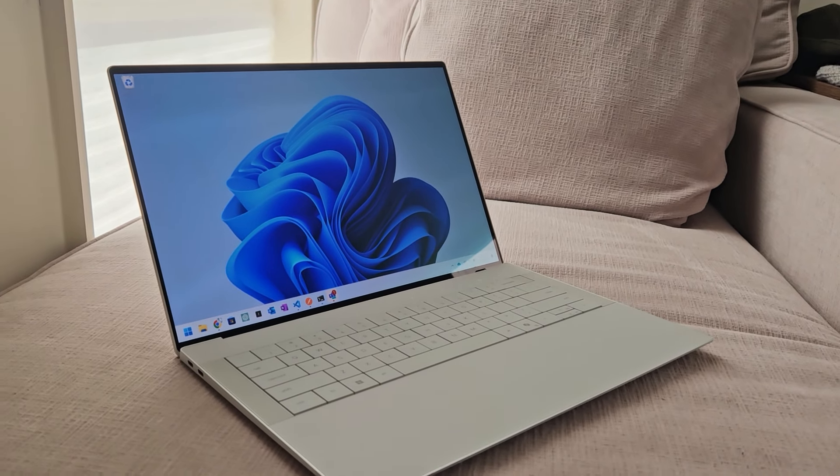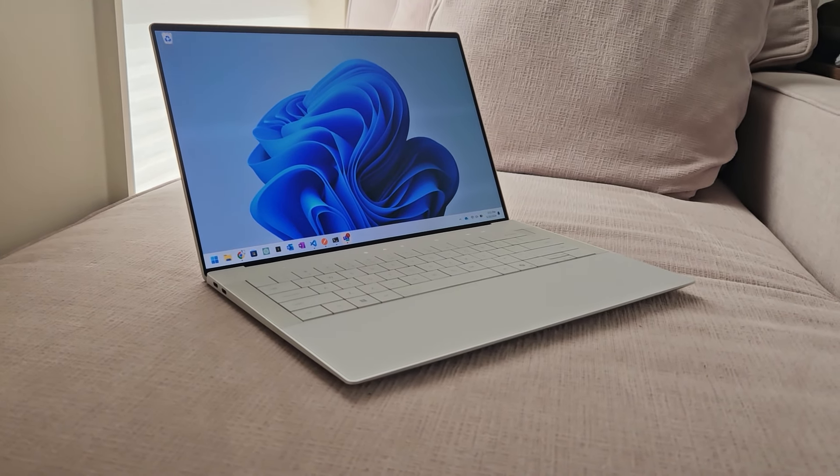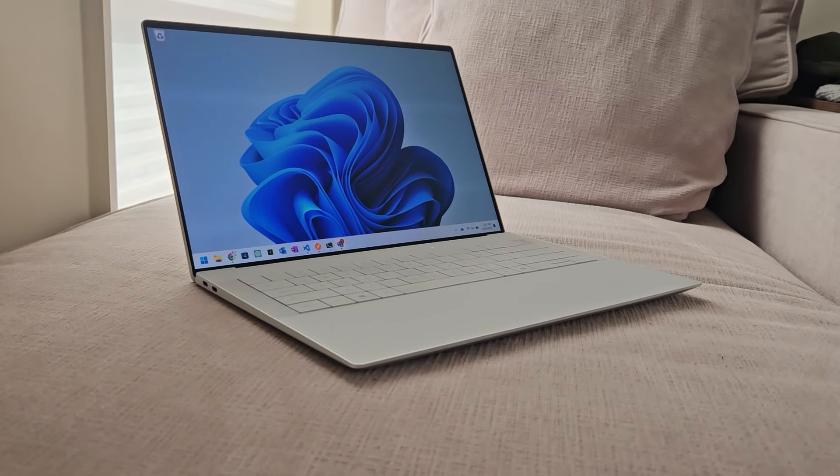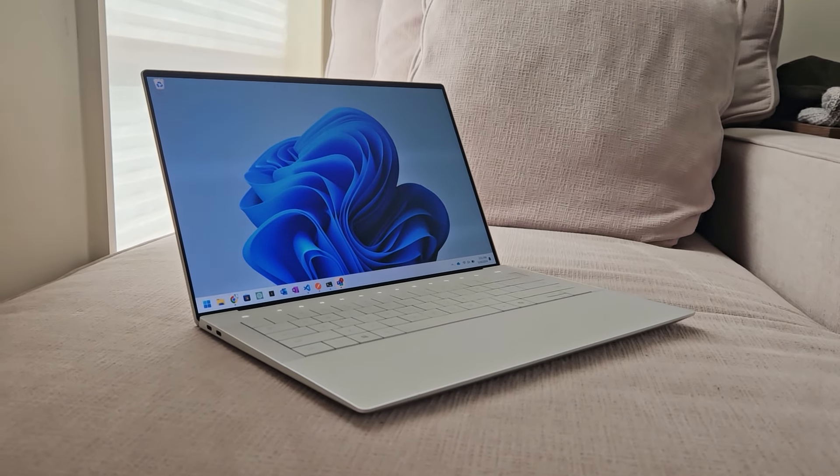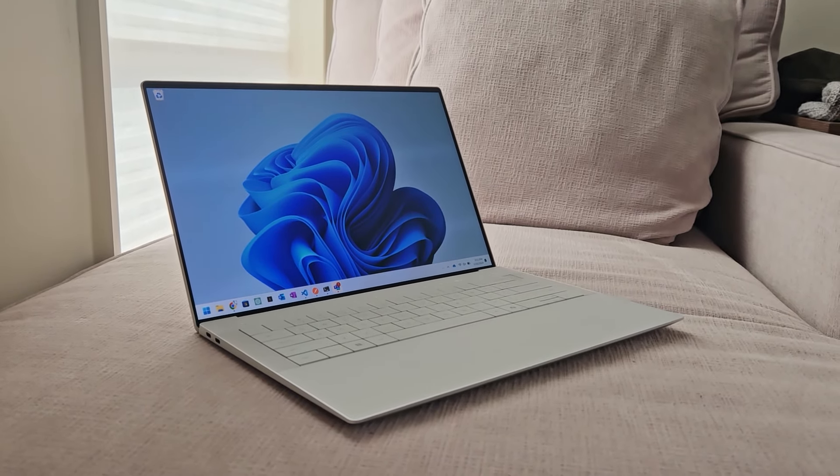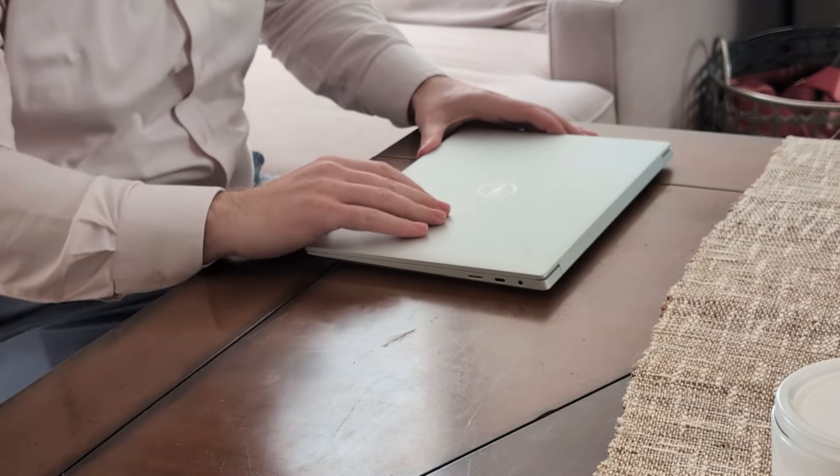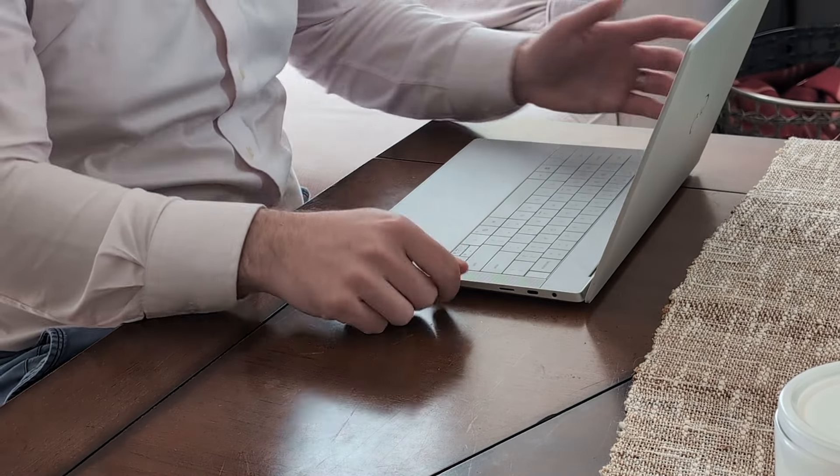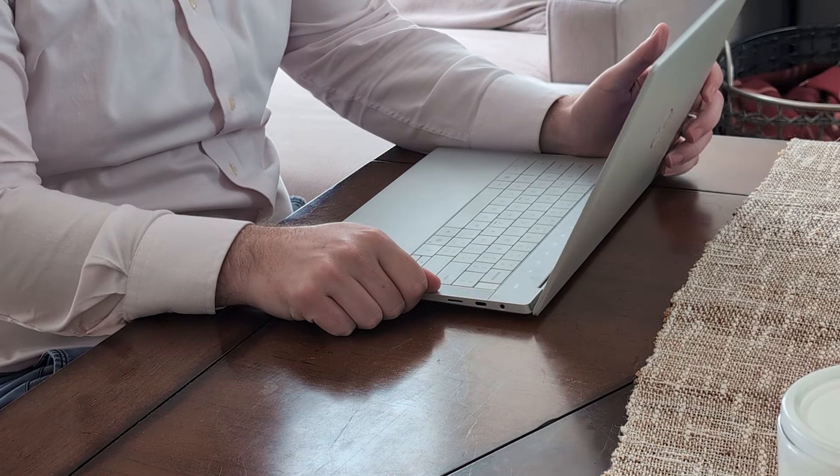The inside of the XPS 14 is where it really shines. The interior is just absolutely gorgeous. If you ask someone in 2014 to design a laptop of the future, I wouldn't be surprised if this is what they did.